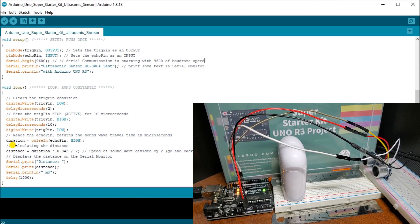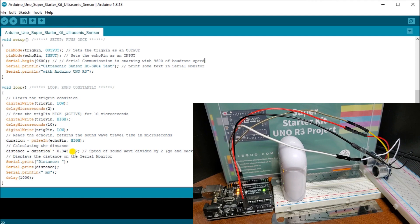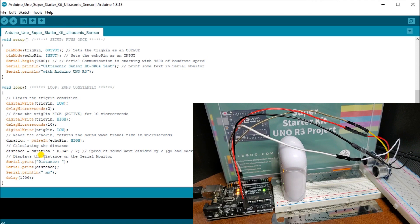Then we can calculate the distance. Our distance is going to be the duration, which we just measured with the pulse in instruction, times 0.343 divided by 2. That's the speed of sound divided by 2 because we have to go back and forth. Then we're going to display the distance on our serial monitor.